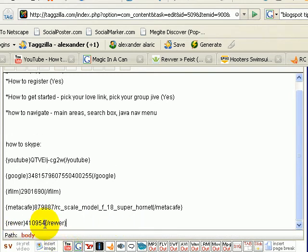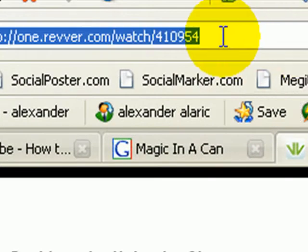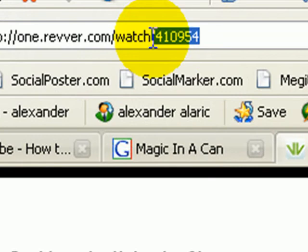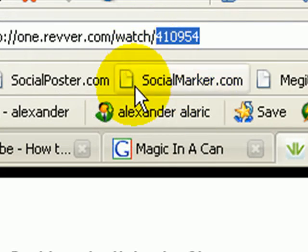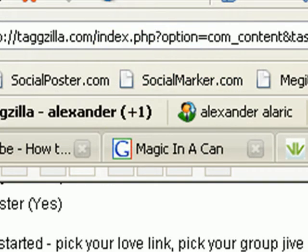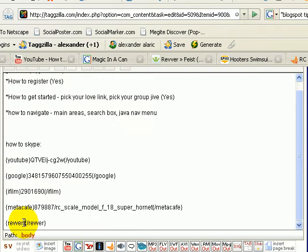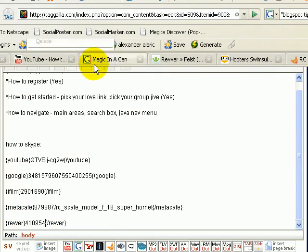And now the Revver just wants the video ID. So we will grab this last numbers here after the slash for the video ID, and then we will paste that in there.